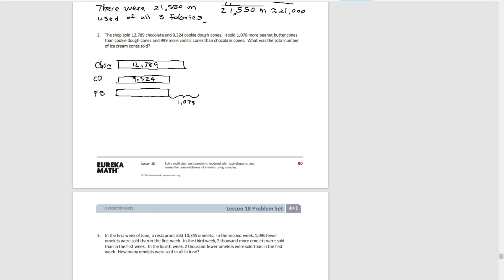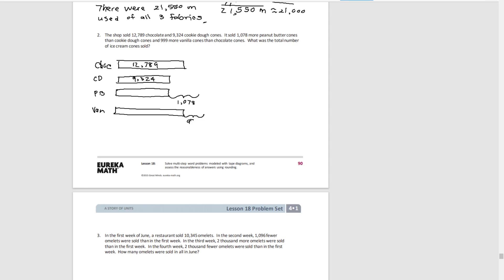And that 999 more vanilla cones were sold than chocolate. So our vanilla would be equal to the chocolate plus 999 more. So that's what our tape diagram would look like.